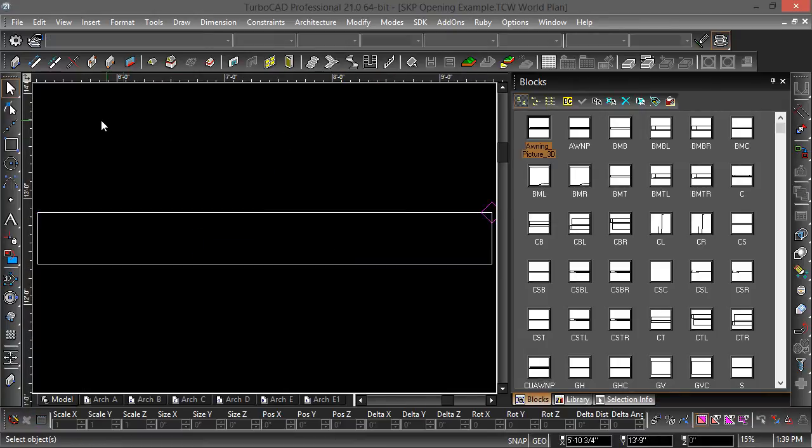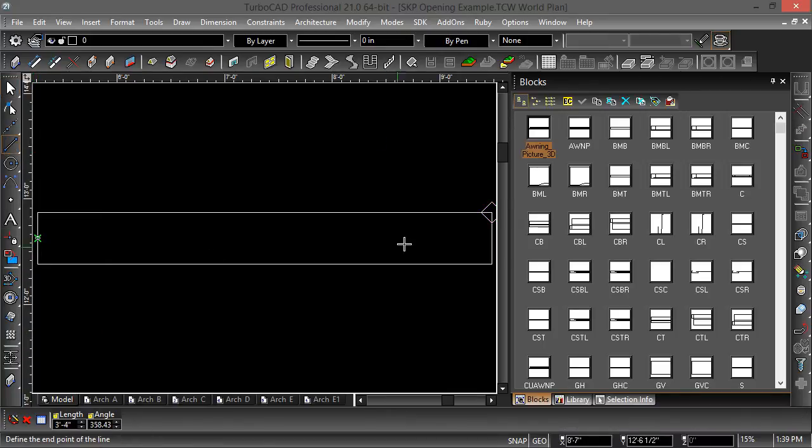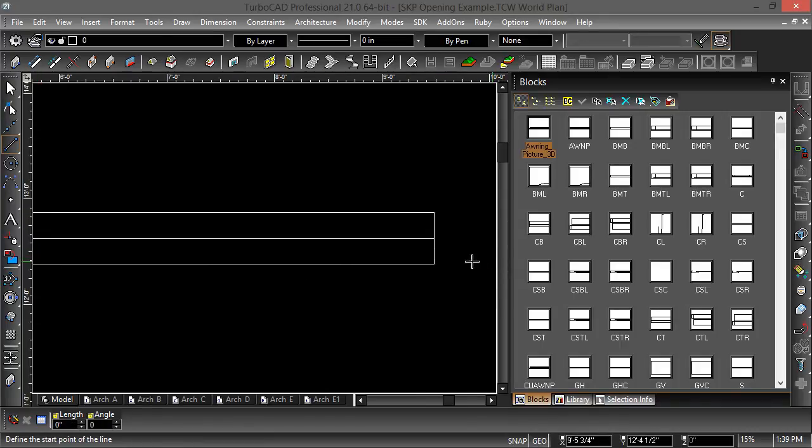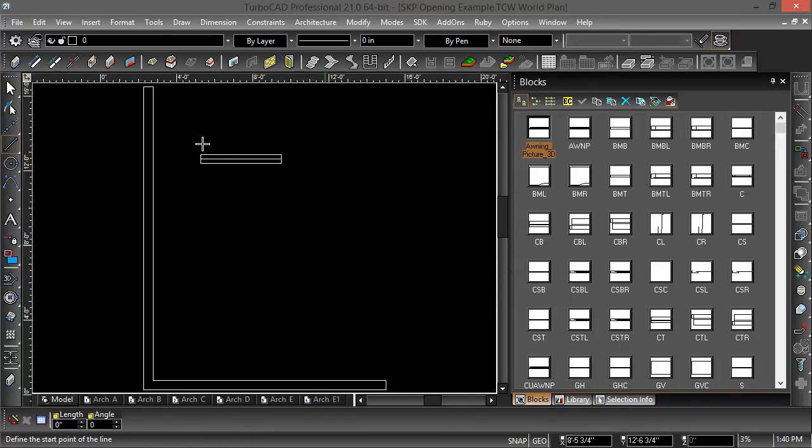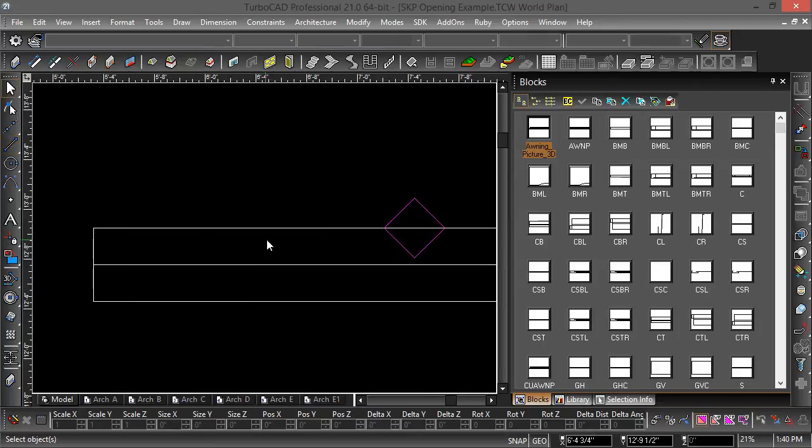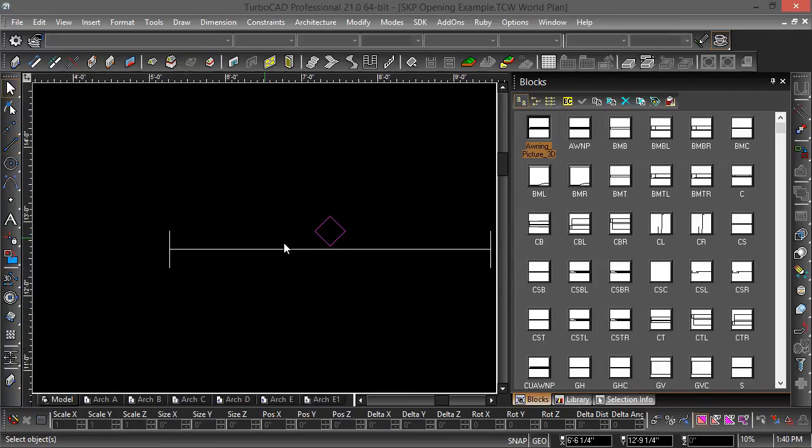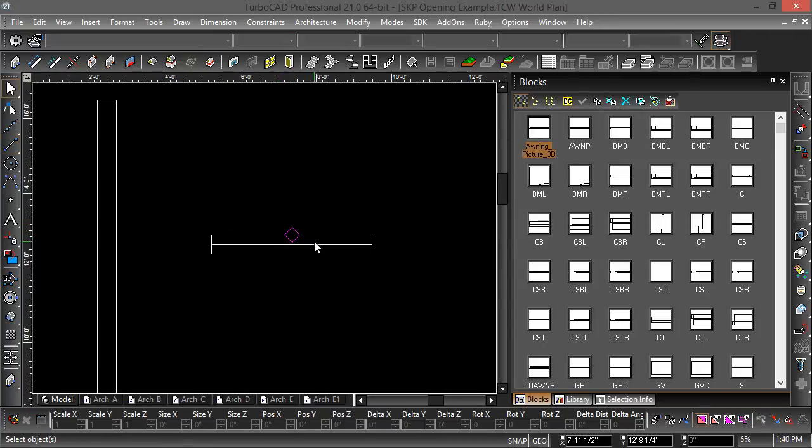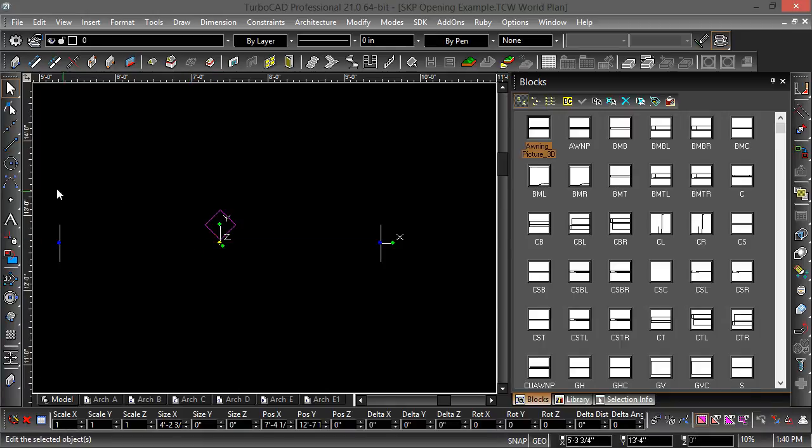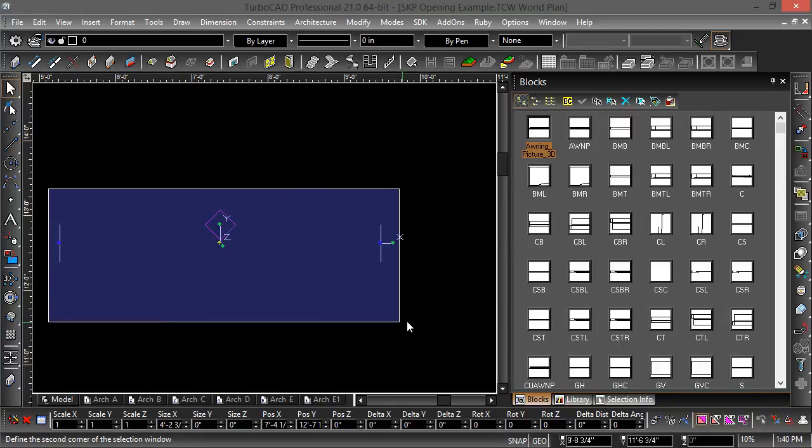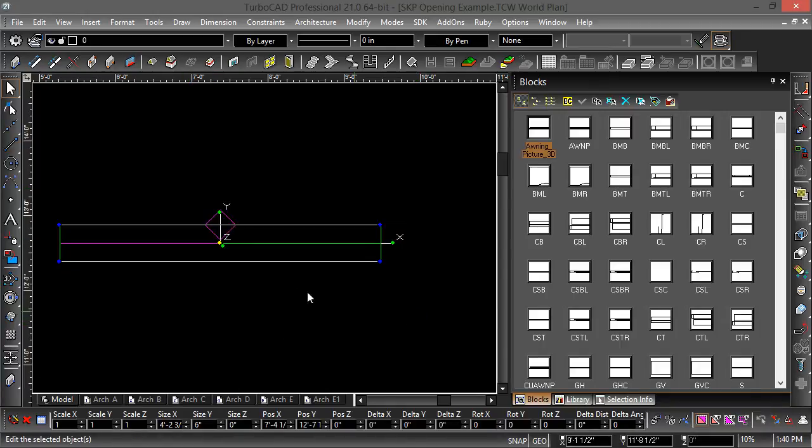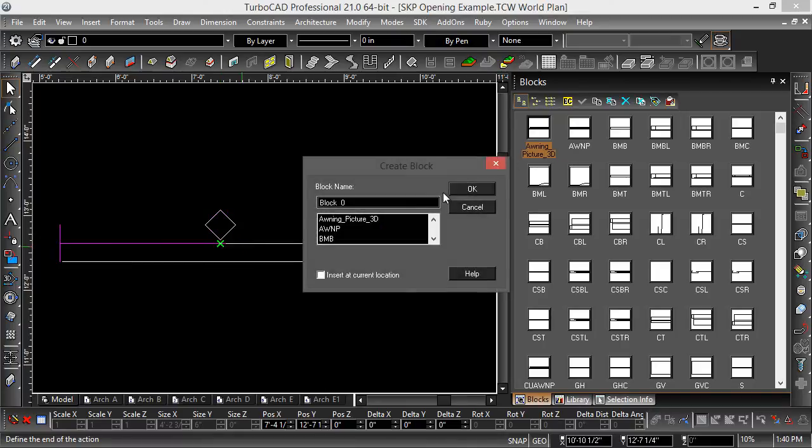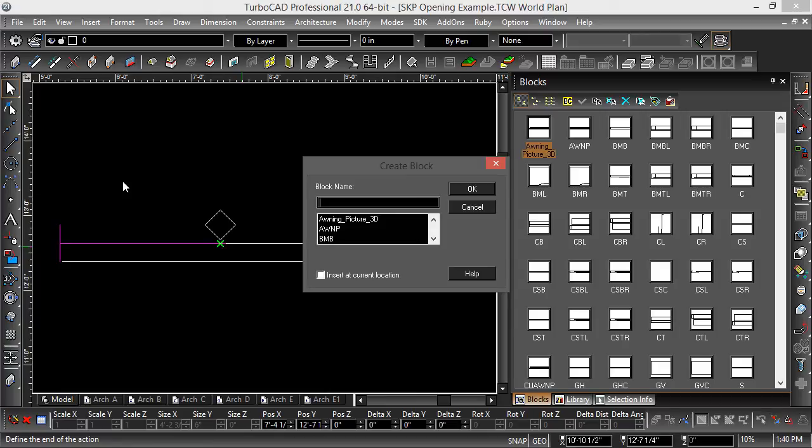Now I'm going to use this to draw my 2D window representation. What I want is my 2D to represent the window in plan view. So I'm going to name it awning picture plan.